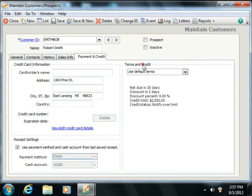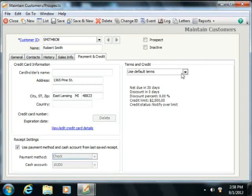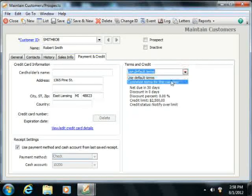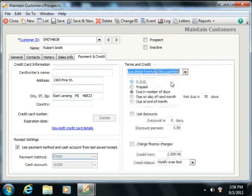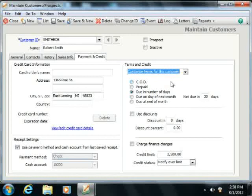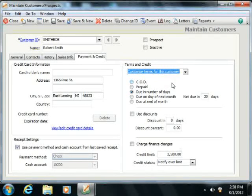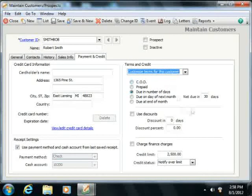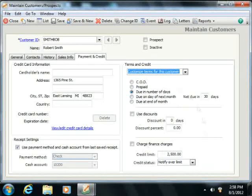In the Terms and Credits section, you would use the drop-down to select the Customized Terms for this customer choice. You can then set the specific purchasing terms that are applied to this customer only in the section below the drop-down menu.